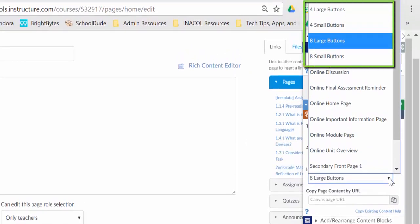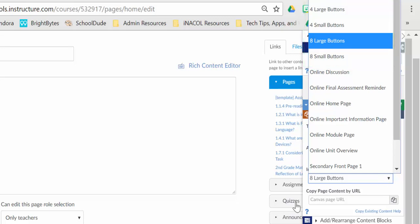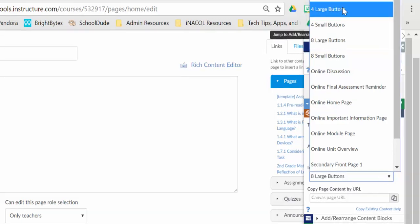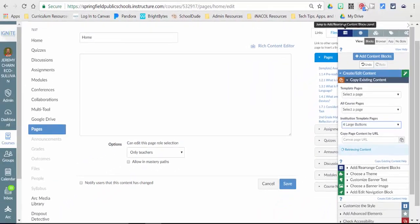I have four large buttons, four small buttons, and eight large buttons and eight small buttons. And I just need to choose which one of those templates I would want to use. First, let's look at the four large buttons option.